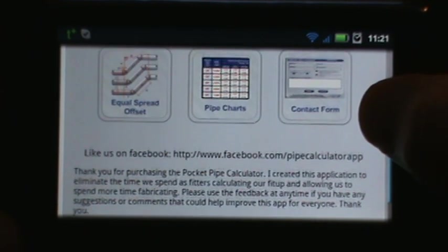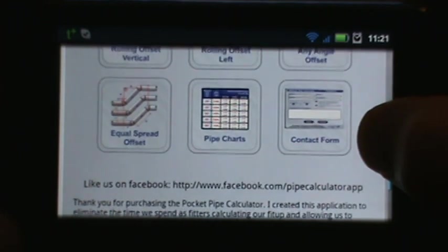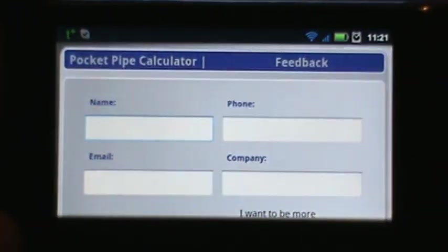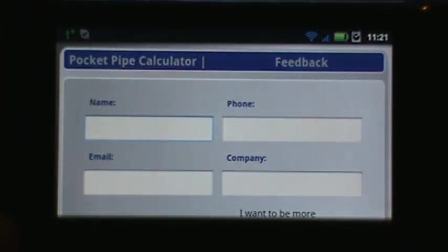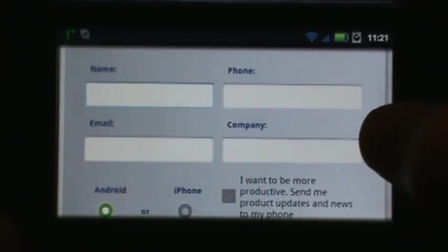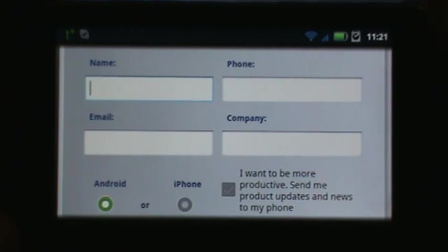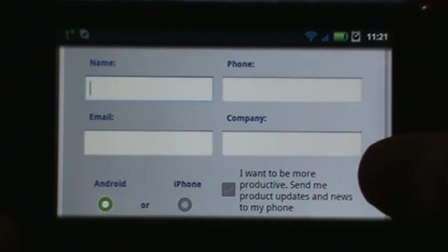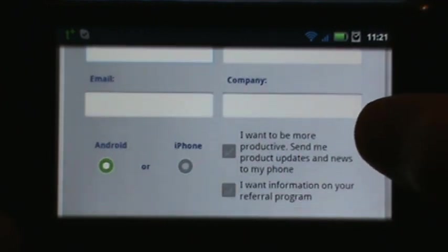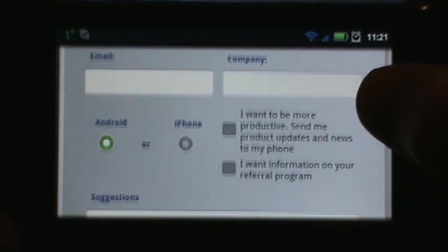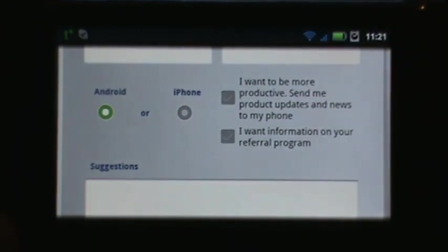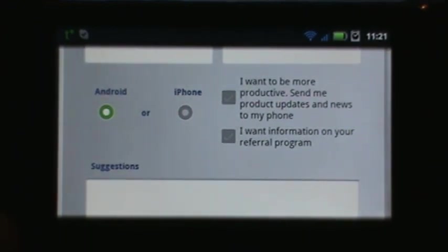If you could just visit us there and hit the like button we'd appreciate it. Now with the contact form, if you have any questions, comments, or feedback of any kind, just feel free to use it at any time. Enter your name, your phone number or your email address, and if you want, the company you work for. Please select Android or iPhone as we do have this available for both devices.